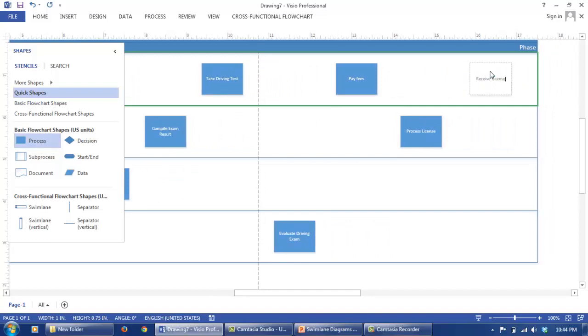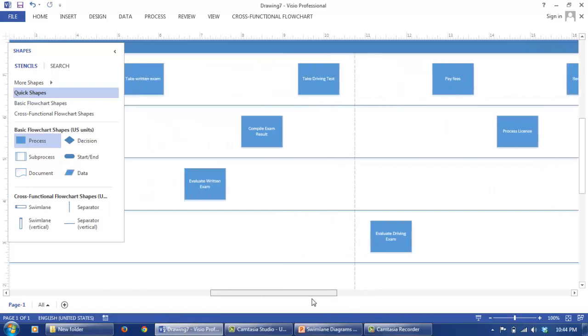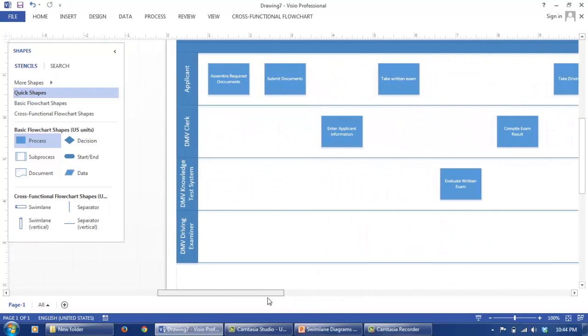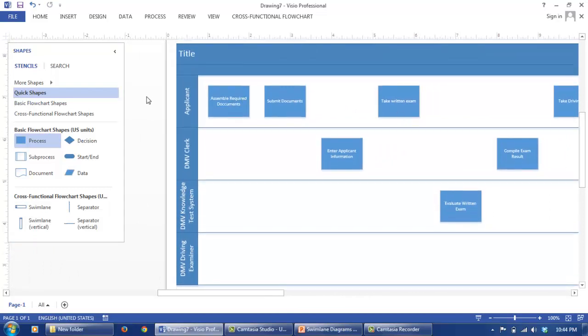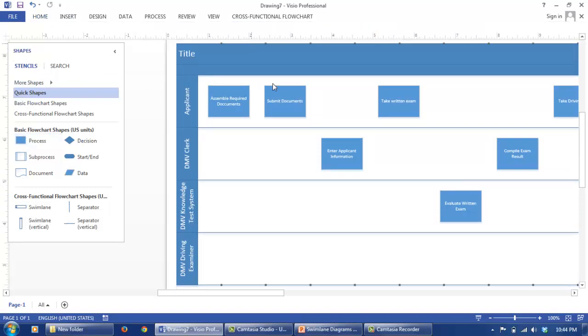Now this is a very high level, simple representation of the driving application process.